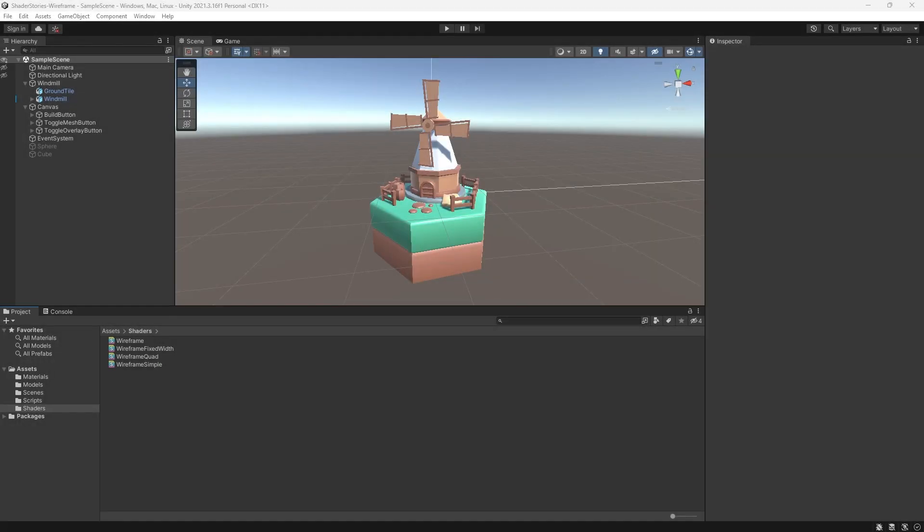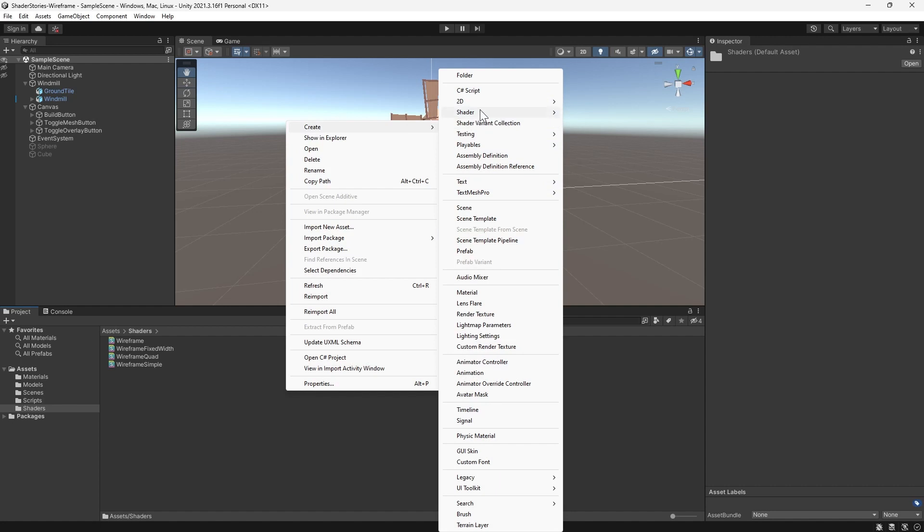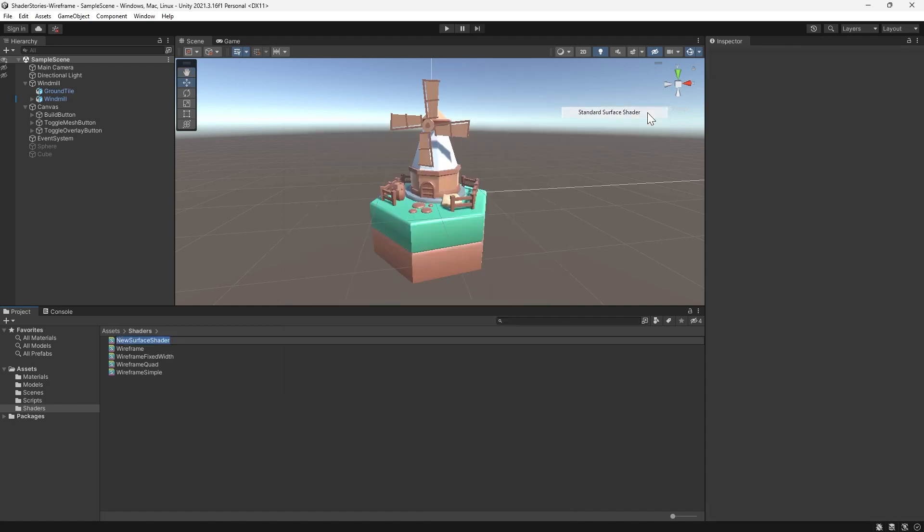We'll continue using the same setup we did for the other tutorials. Here I have my scene with the windmill in it. The first thing we need to do is go to the Create Shader menu and create a standard surface shader. We'll adapt this to be our new wireframe shader. Now let's dive right into the code.